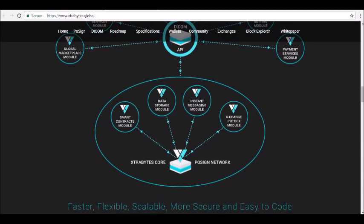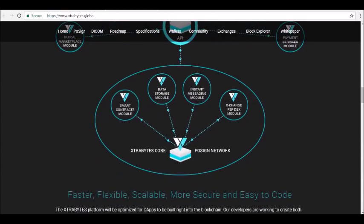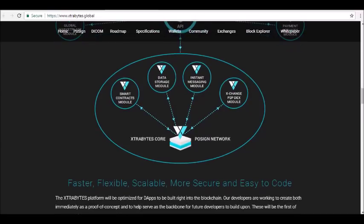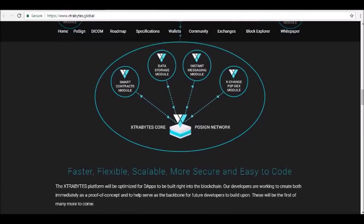Exchange will be built directly into the Extra Bytes wallet and will allow users to access a trusted, decentralized, secure peer-to-peer exchange at their fingertips.